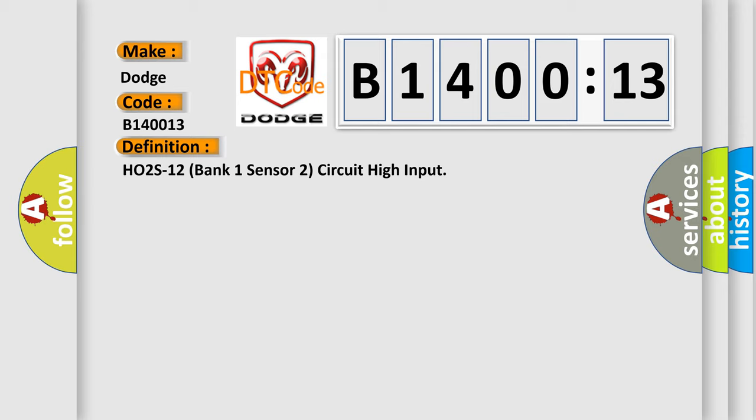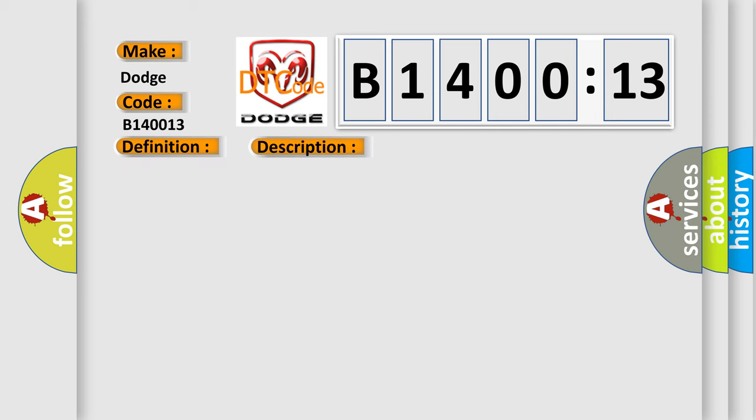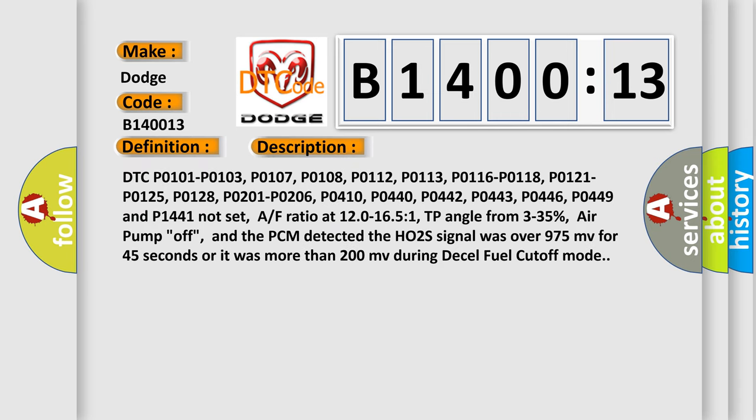And now this is a short description of this DTC code: DTC P0101, P0103, P0107, P0108, P0112, P0113, P0116, P0118, P0121, P0125, P0128, P0201, P0206, P0410, P0440, P0442, P0443, P0446, P0449.